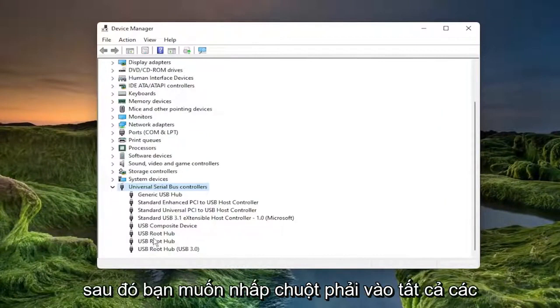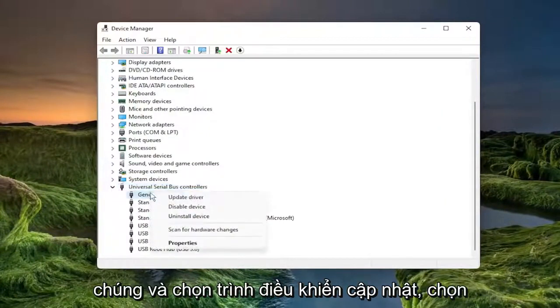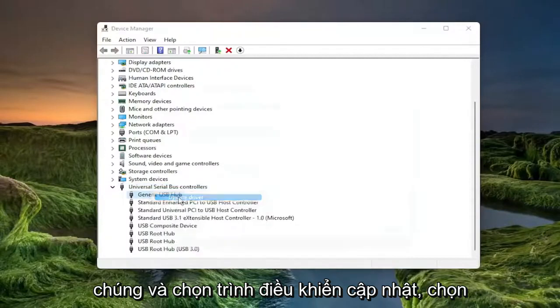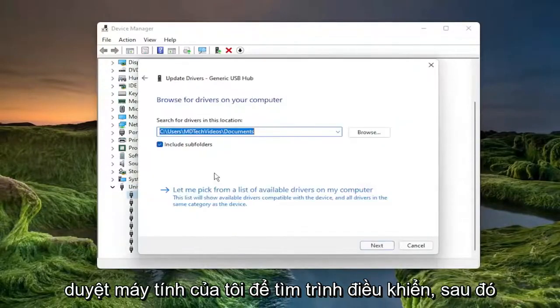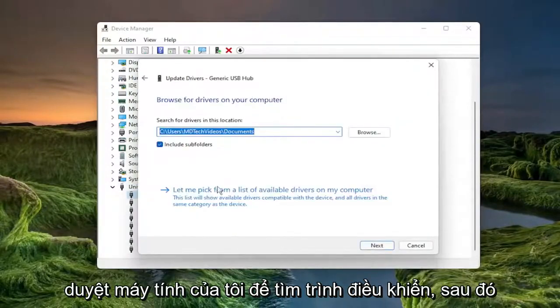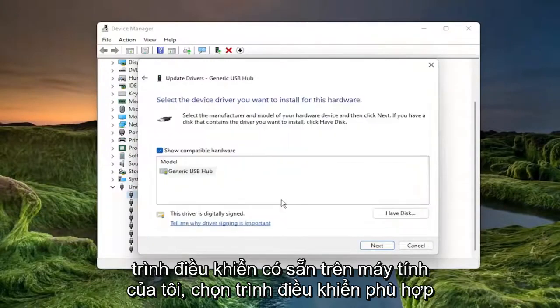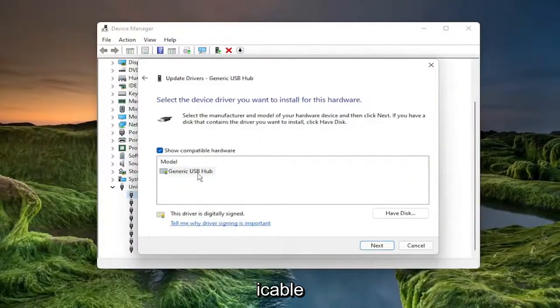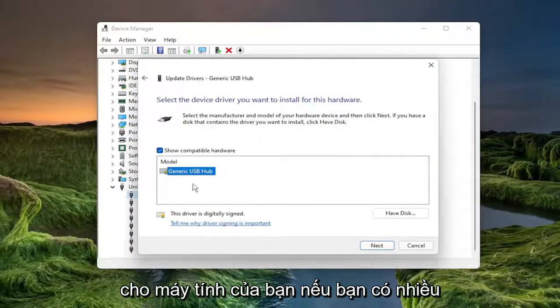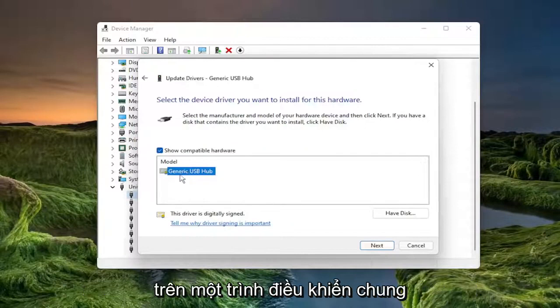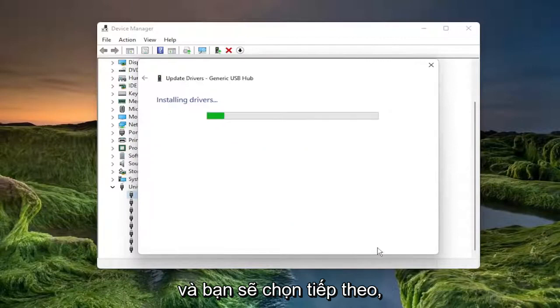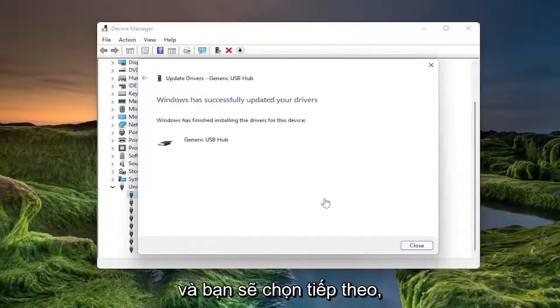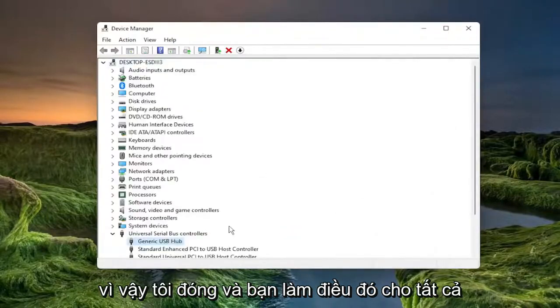And then you want to right click on all the USB devices in here that say USB in them and select update driver. Select browse my computer for drivers and then select let me pick from a list of available drivers on my computer. Select the one that's applicable for your computer. If you have multiple, select the manufacturer specific one over a generic driver and select next. Select close and you do that for all of them in here.